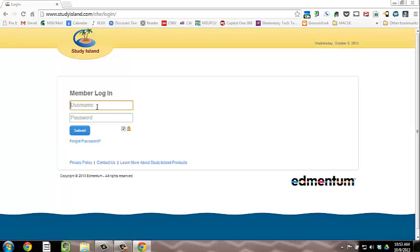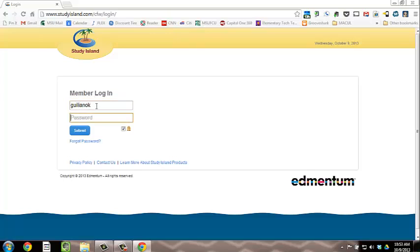Each teacher has their own unique username. It is not your email. Please get your login details from your school administrator or the contact person for Study Island in your school. They will also provide you a password.